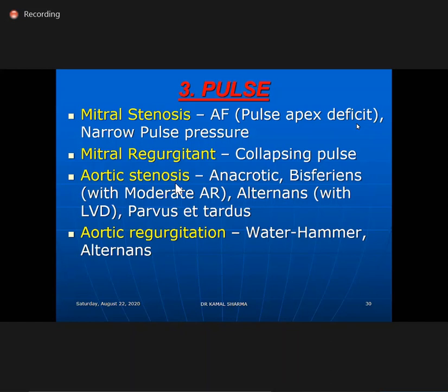In mitral regurgitation, you will get a collapsing pulse. The difference between water hammer and collapsing: in collapsing pulse you don't have the high systolic rise. In AR, you always have higher systolics and lower diastolics with a wide pulse pressure. In MR, it's a rapid upstroke and rapid downstroke, with systolic not as high but diastolic still going down — pulse pressure is slightly increased compared to vastly increased in severe chronic AR.